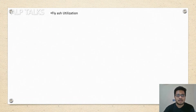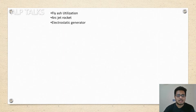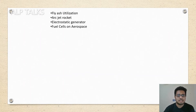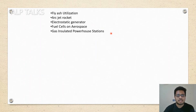Fly ash utilization — this is one of the topics in thermal power plants. Earth jet rocket, electrostatic generator, fuel cell on aerospace — this is the most important topic in the aerospace industry, as fuel cells are going to produce energy. Gas insulated power stations — as we have limited space in most cities, most substations are moving into gas insulated substations and power stations. This is also one of the important topics; we will call it GIS.